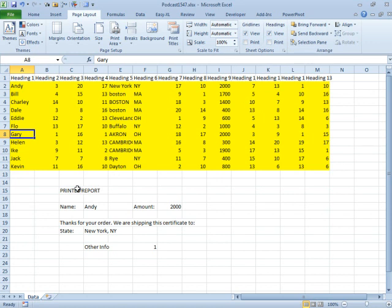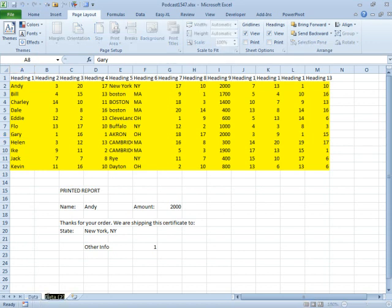Monday and Tuesday, Episode 1546 and 1547, we talked about a couple of ways to do this. I'm going to talk about a third way. I'm going to make a copy of this data worksheet. The best way to do that is hold down the Ctrl key while I drag the tab to the right. Now I have data and then report.